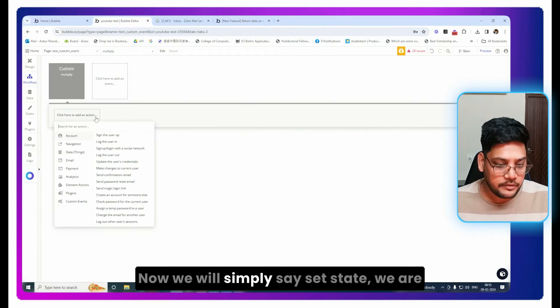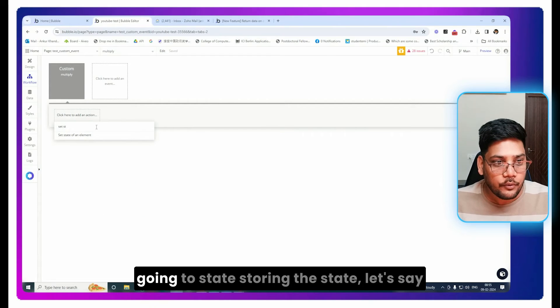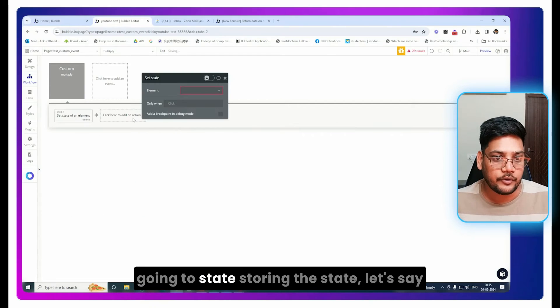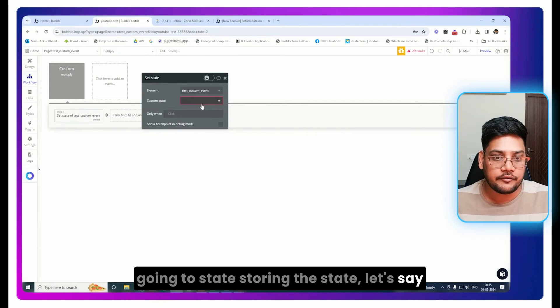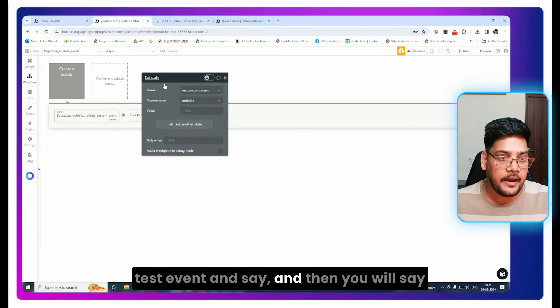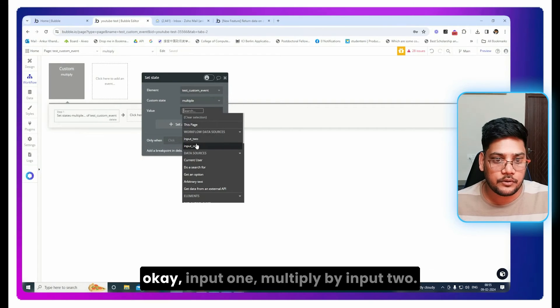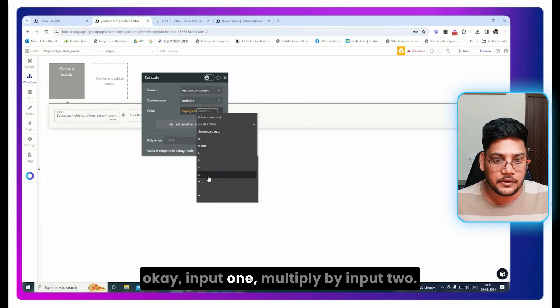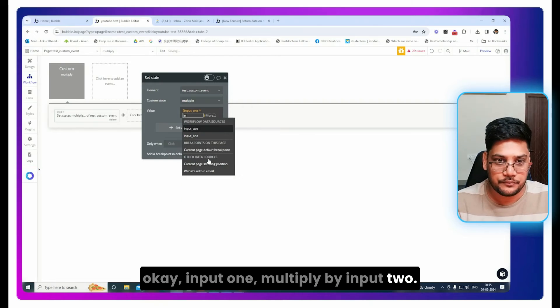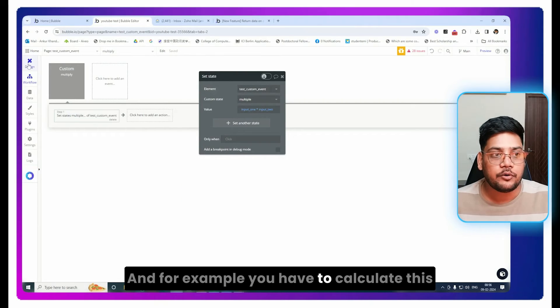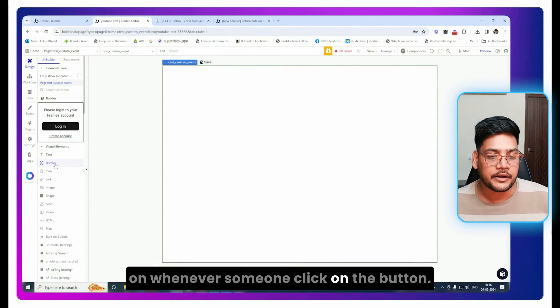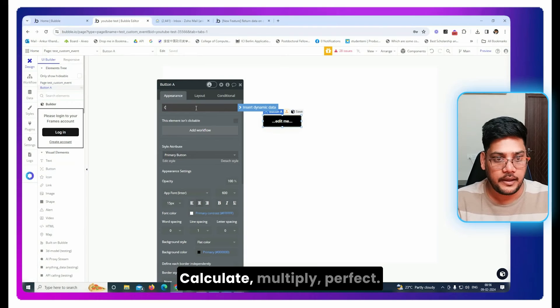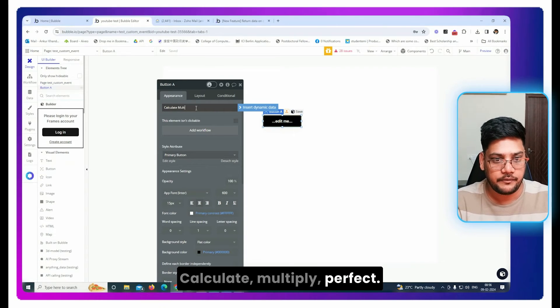Now we will simply say set state. We're going to store the state, let's say test event. And then you will say, okay, input one multiply by input two. And for example, you have to calculate this whenever someone clicks on the button, calculate multiply. Perfect. And we simply add the workflow and you will say trigger custom event, let's say input one is two, four and input two is seven.